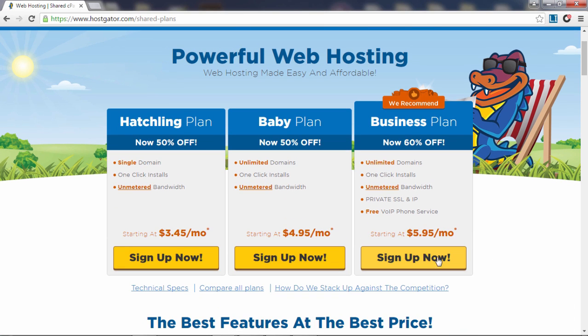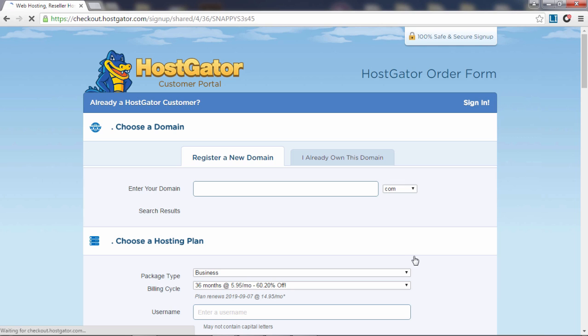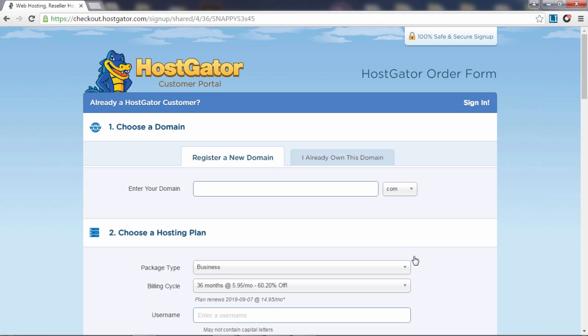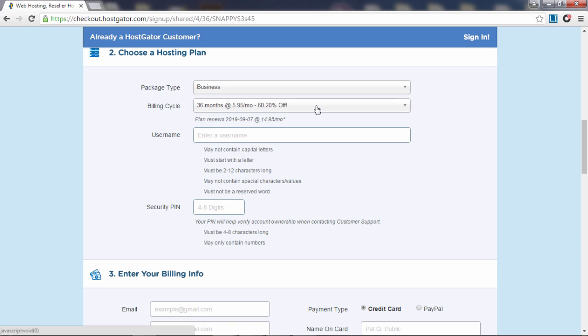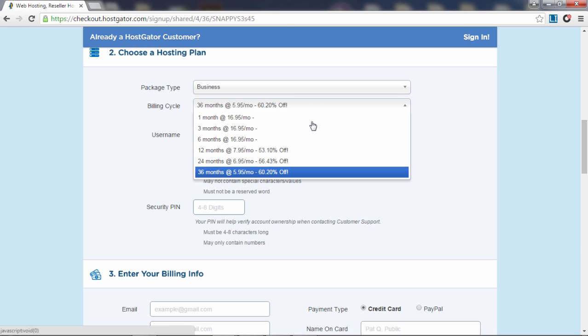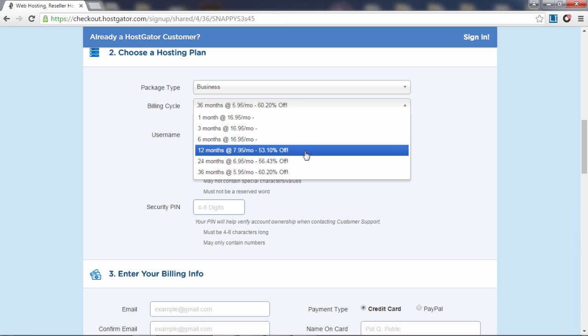Go to Hostgator using the discount link and sign up for the business plan. This plan will allow you to build a secure ecommerce website with unlimited monthly visitors, unlike other plans which are meant for regular websites which don't require a secure connection. Enter the domain name that you've previously bought and select the billing cycle of 12 months to get a cheaper price.